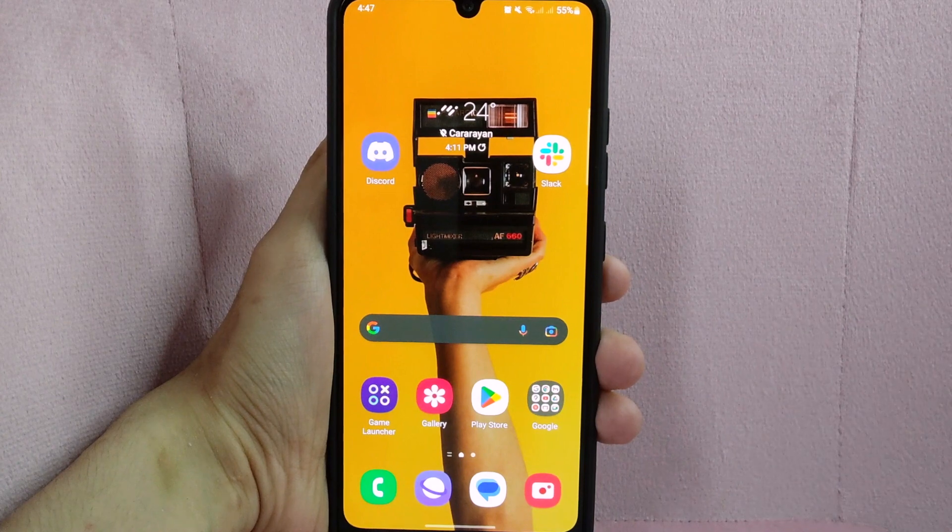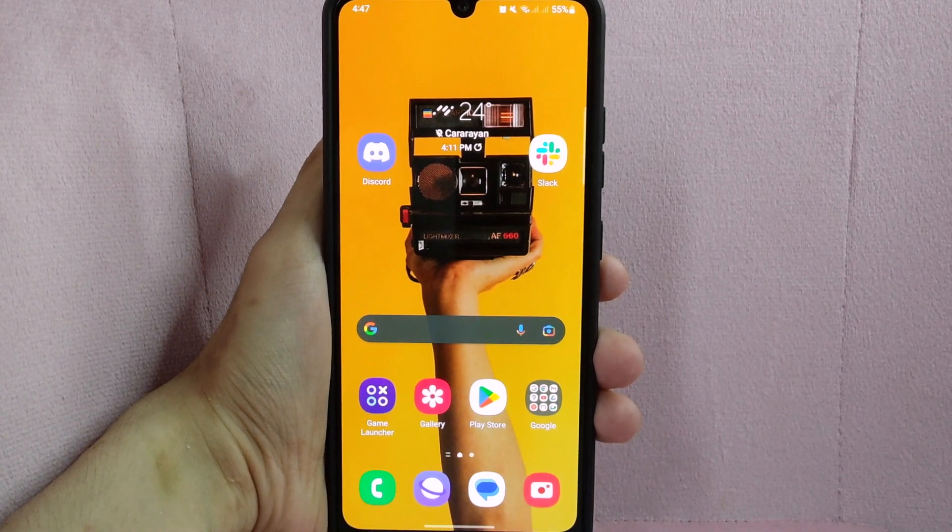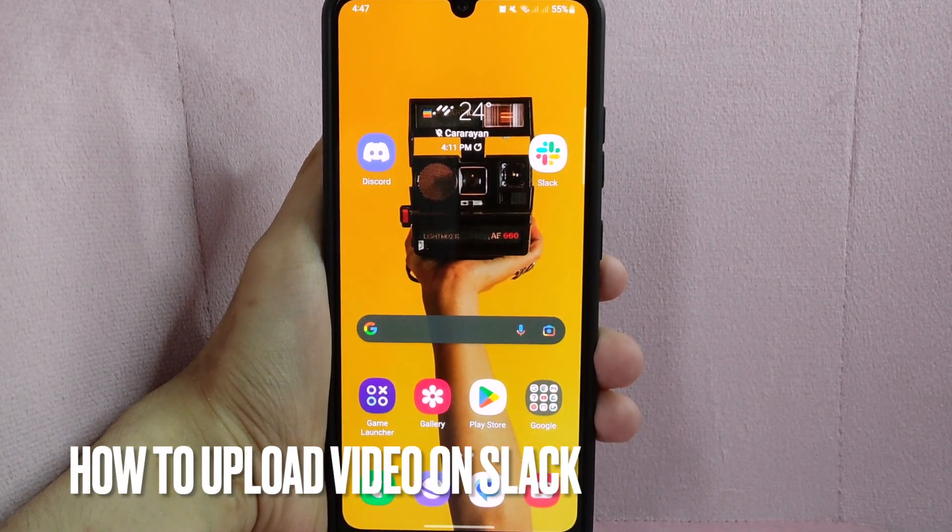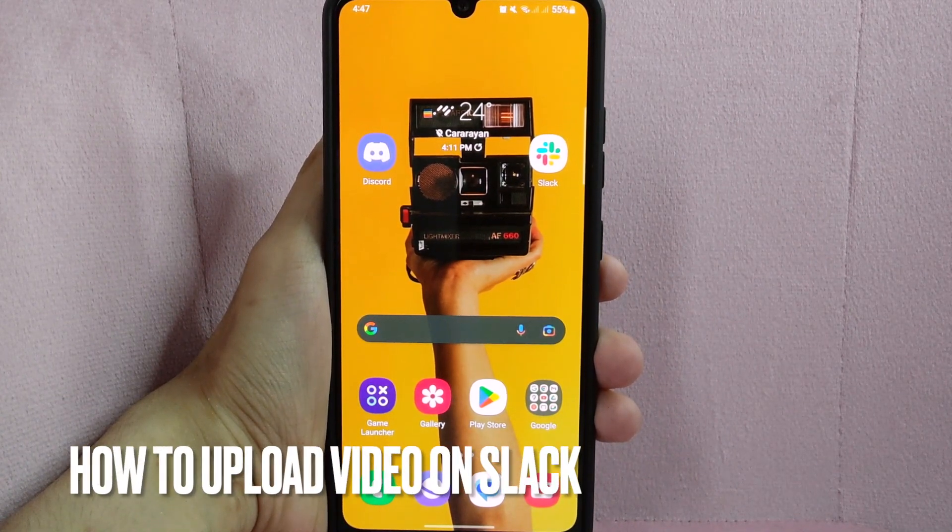Hi, welcome back guys. Today we are talking about how to upload video on Slack.